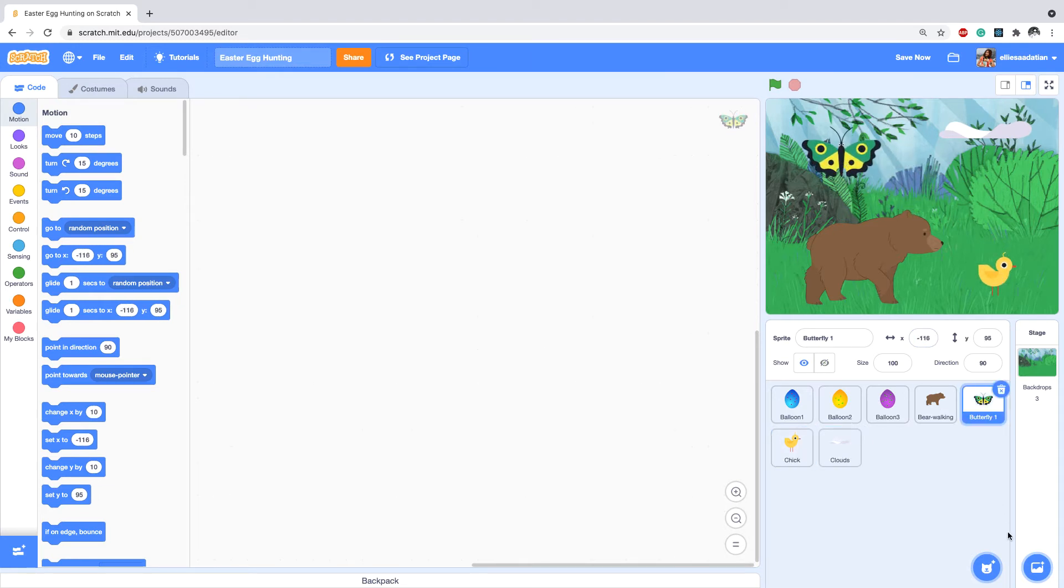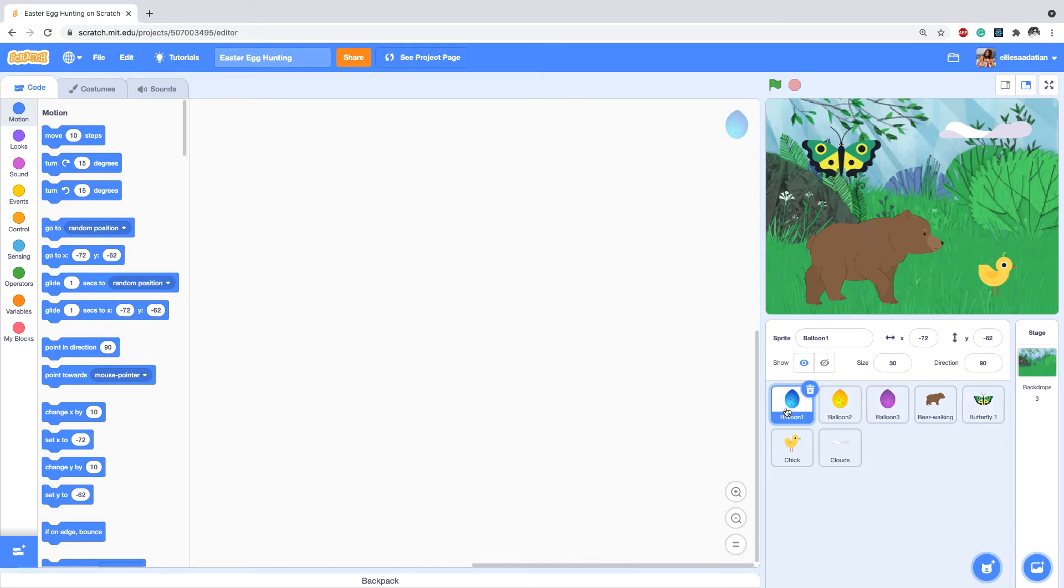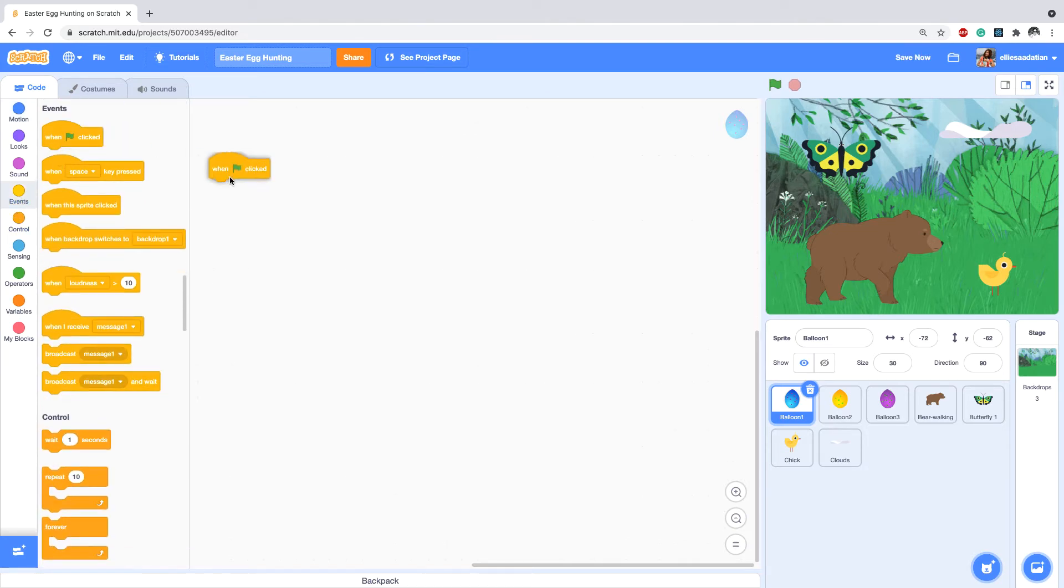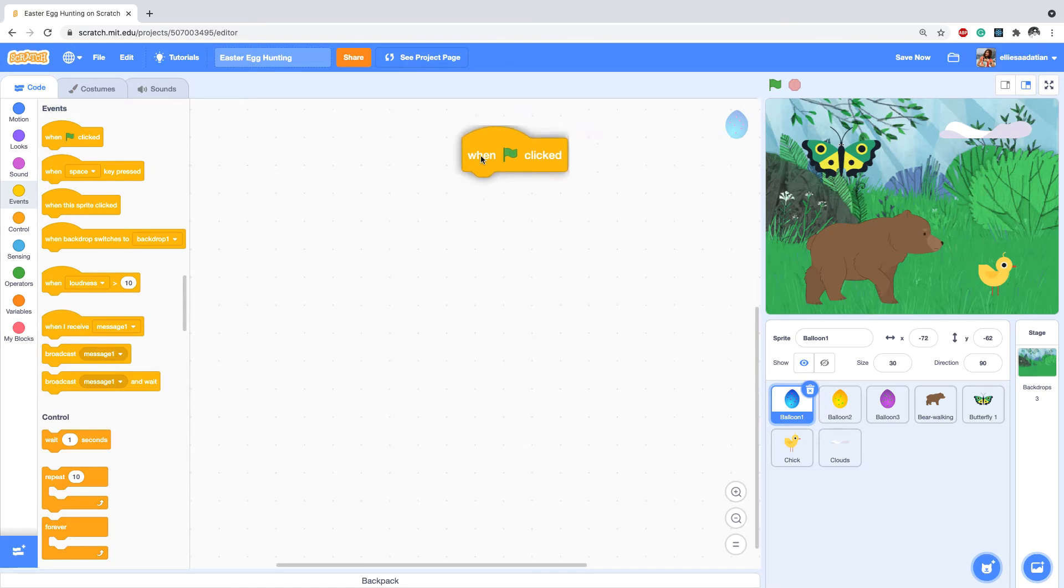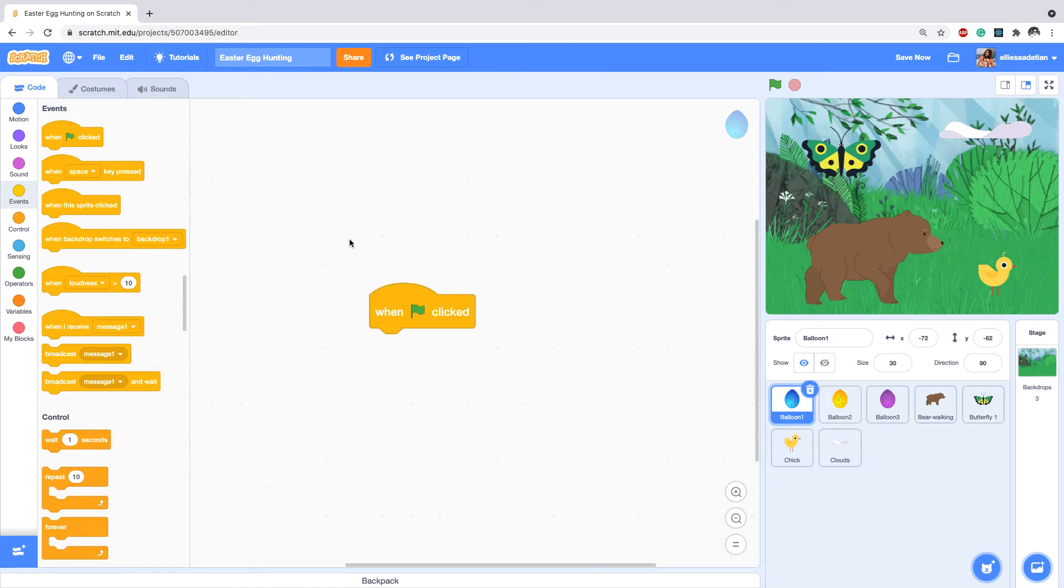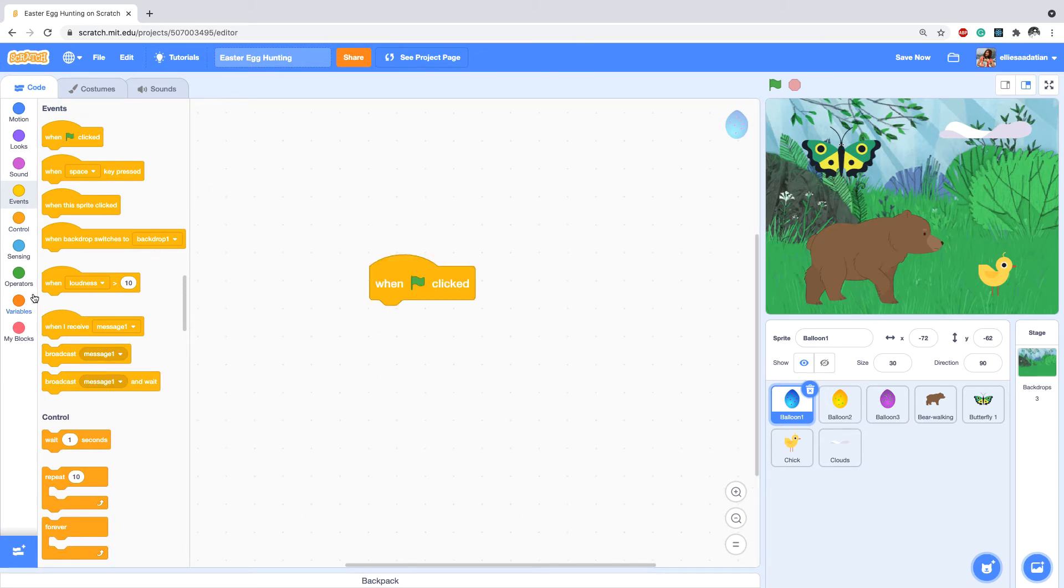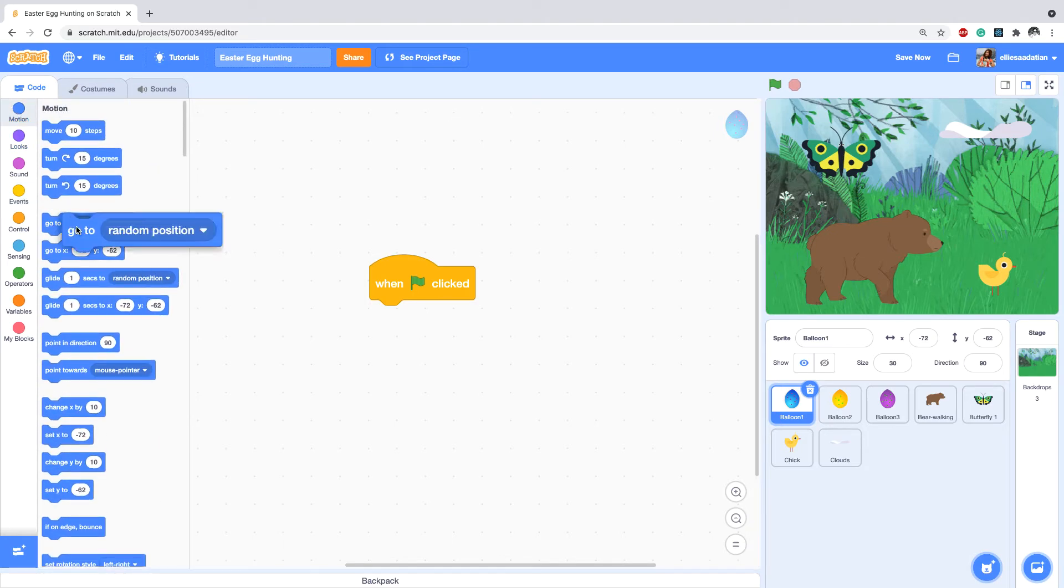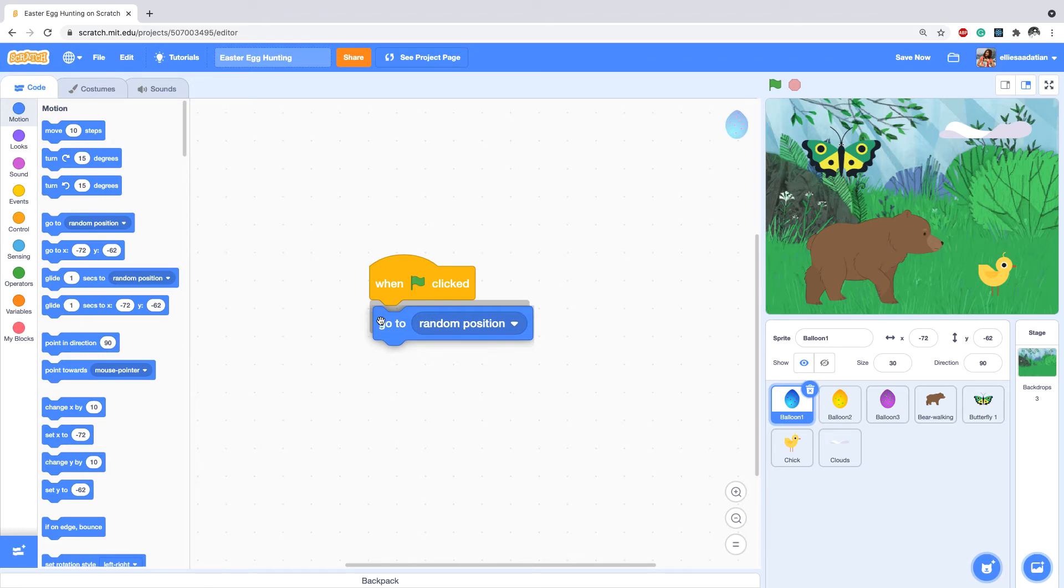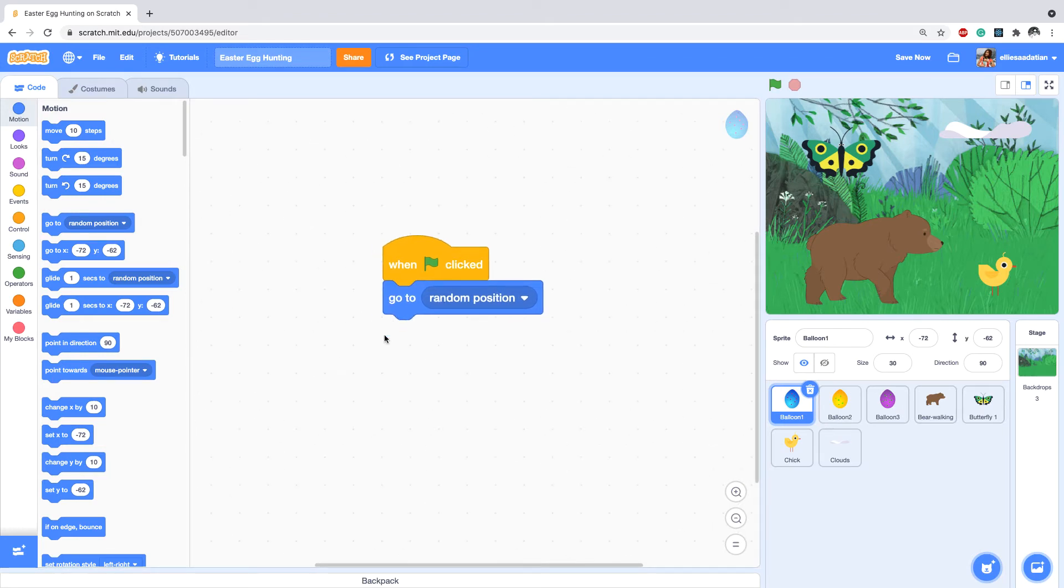Now it's time to write the code. So let's write the code for the eggs. We start by 'when start clicked'. Since Easter Bunny has hidden the eggs in random locations, I'm gonna say to the egg to go to random position when the start is clicked.